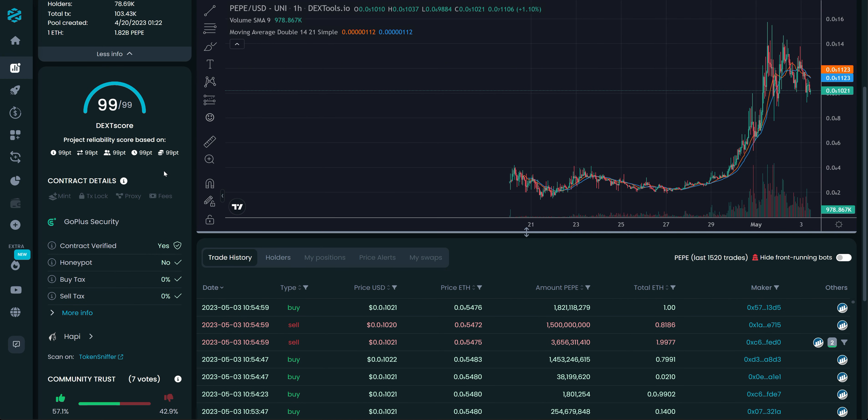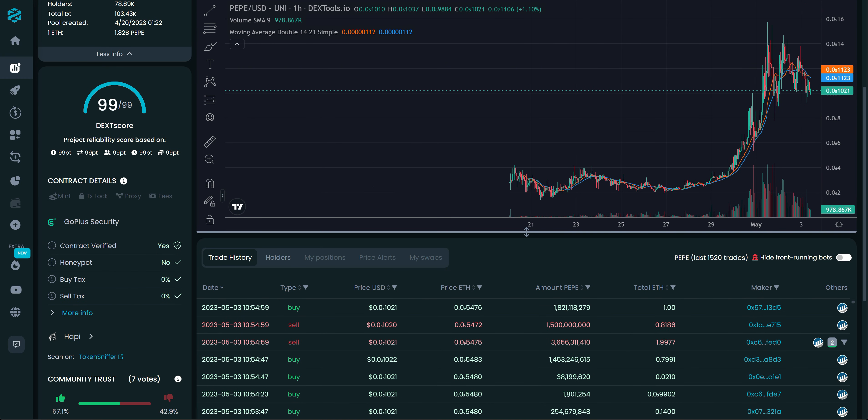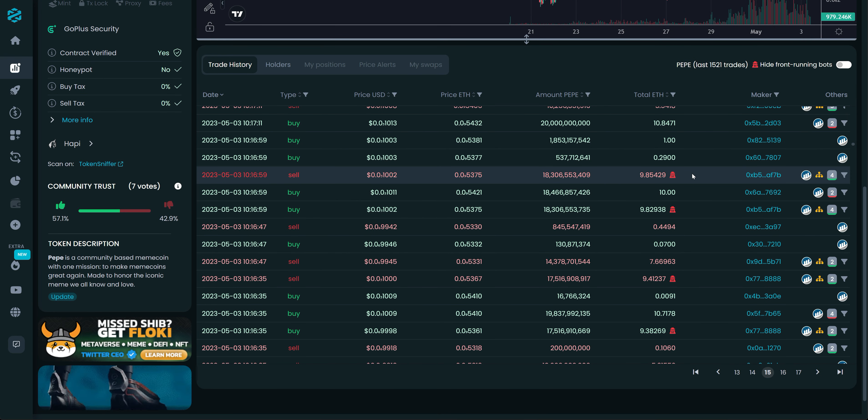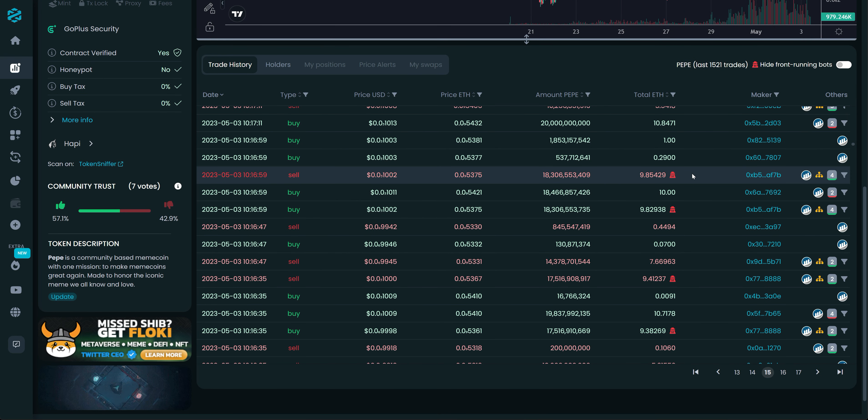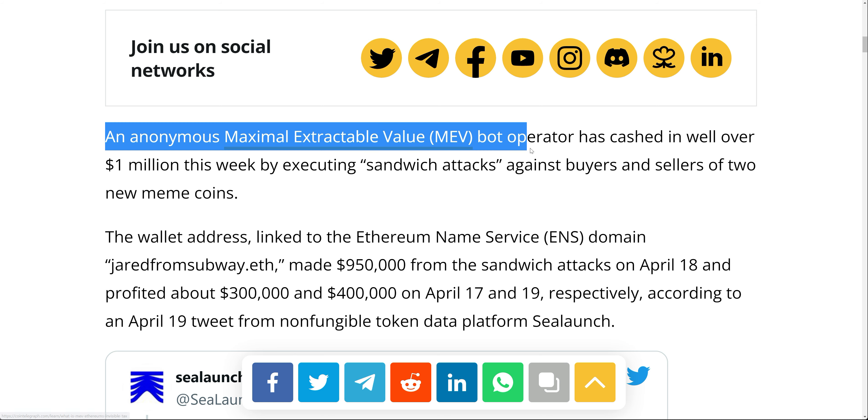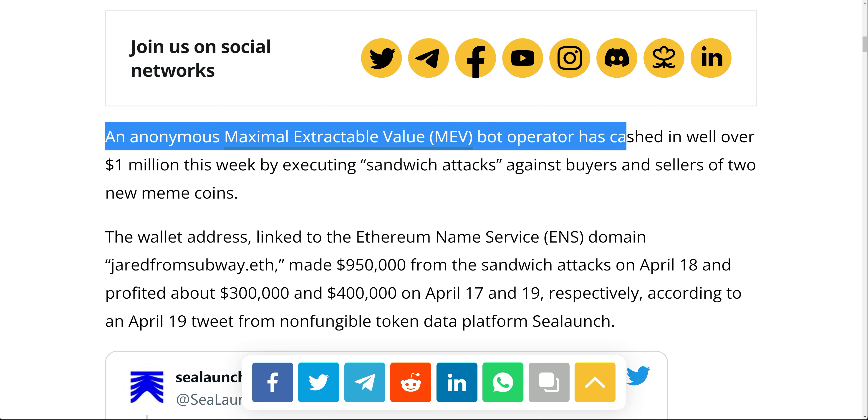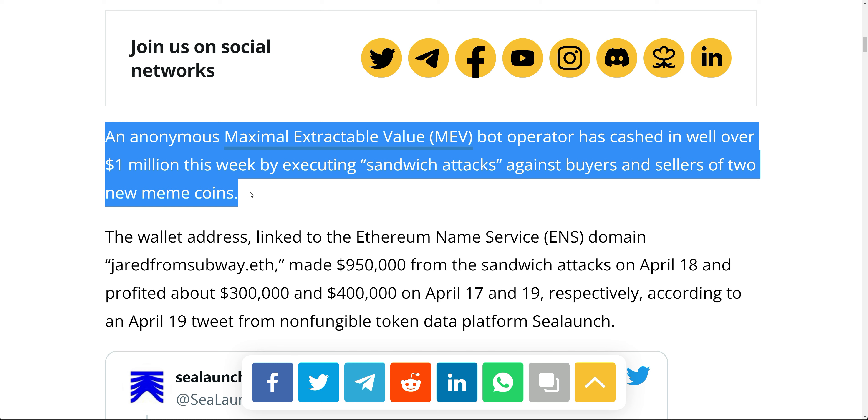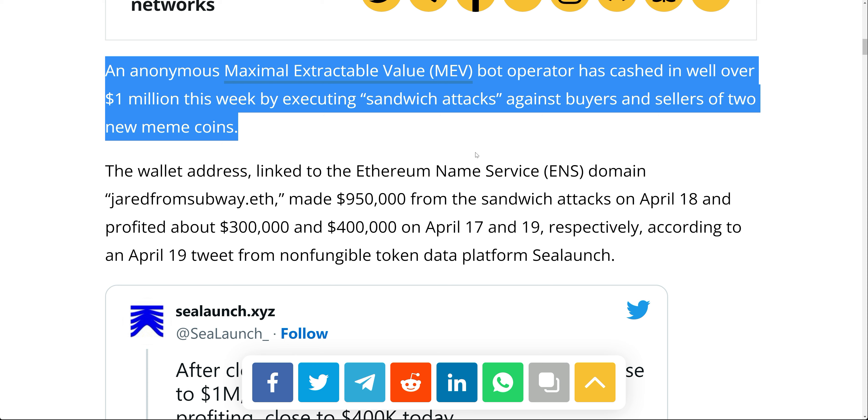But what you don't realize is that these are MEV bots. They do front running and a sandwich attack. An anonymous MEV bot operator has cashed in well over 1 million this week by executing sandwich attacks against buyers and sellers of two meme coins. Now, that was at the beginning. This article is about two weeks old.